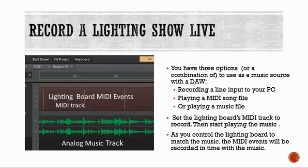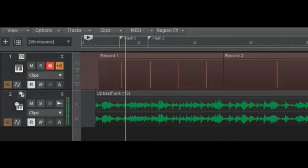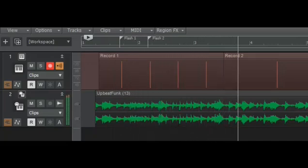You can record a lighting show live. You have three options for music source, or a combination of them: record a line input to your PC, play a MIDI song file, or play a music file. In the example shown, there's an analog music file with a lighting board MIDI events track on top of it. You set the lighting board MIDI track to record, start playing the music, and control the lighting board in time to the music. The MIDI events are recorded in time with the music, giving you a track that matches. You can also move events around if they're not exactly where you want.